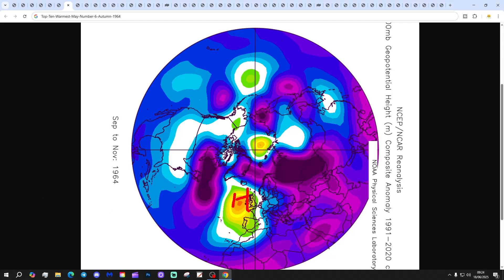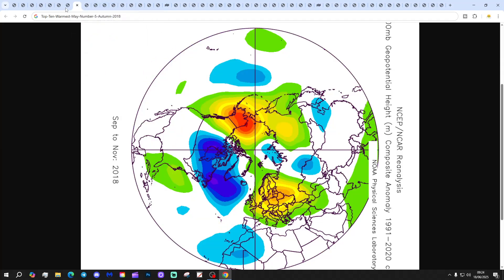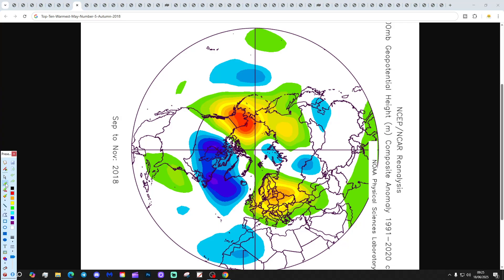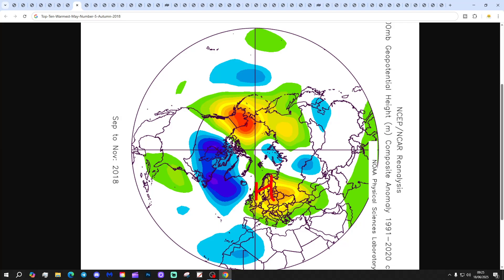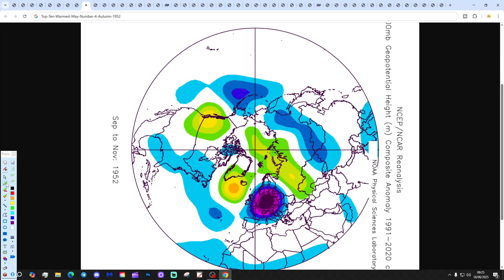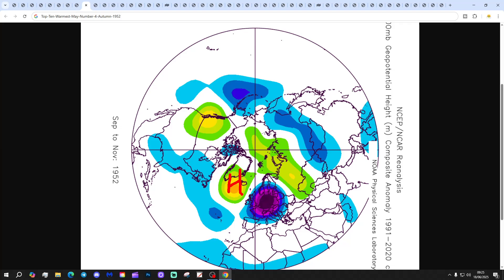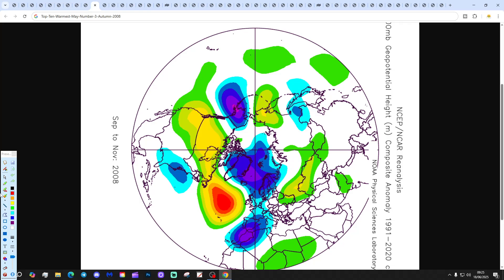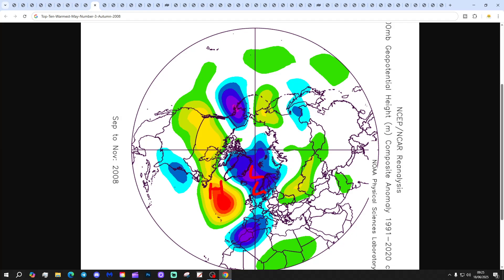At number 6 we have 1964, with high pressure sitting just to our west during autumn — quite a quiet and cool autumn. At number 5 we have 2018: a relatively quiet, dry but mild autumn, with high pressure to the east and low pressure to the west bringing winds from a southerly direction. At number 4 we have 1952, which looks like a cold and wet autumn, with high pressure over the north Atlantic and low pressure to our south and east.